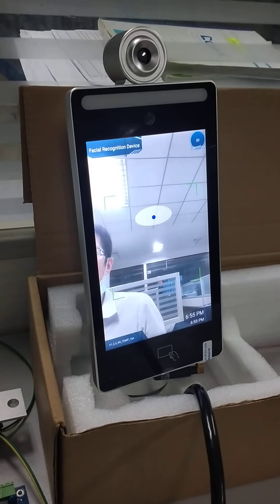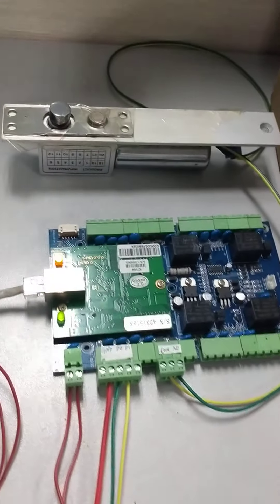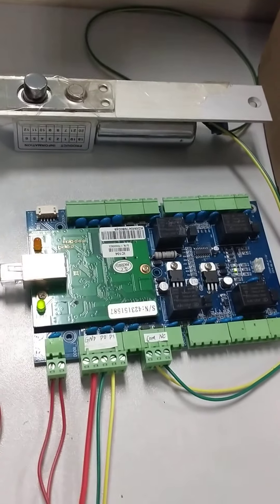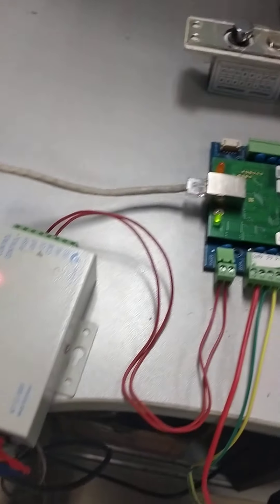Now I'm making the video of facial recognition working with the door access control board. And first let's check the wiring.